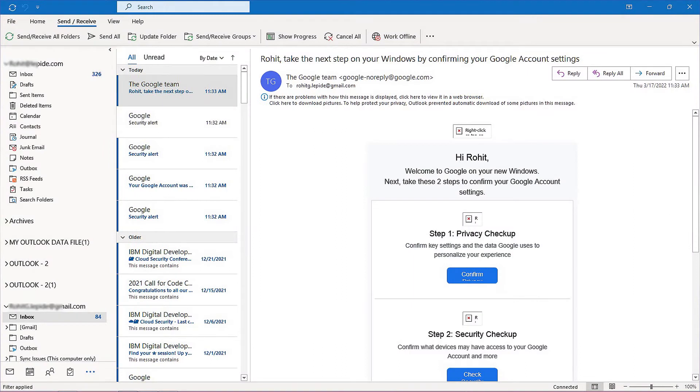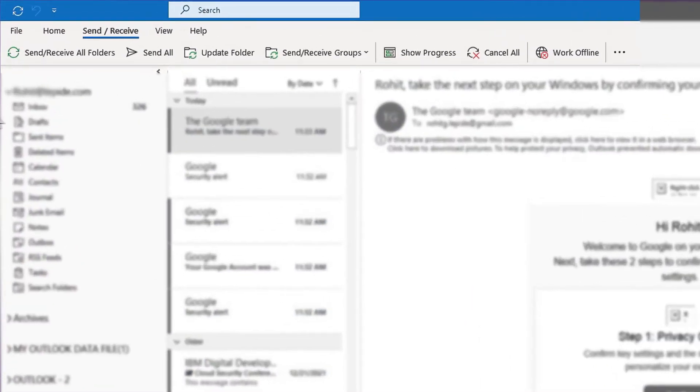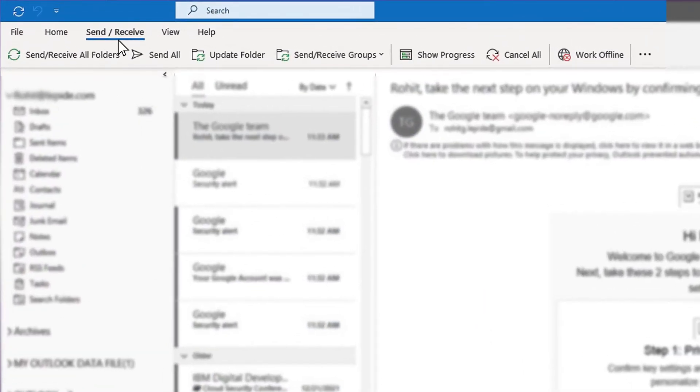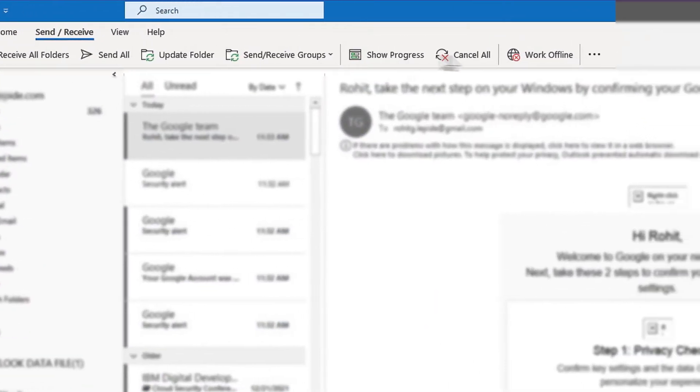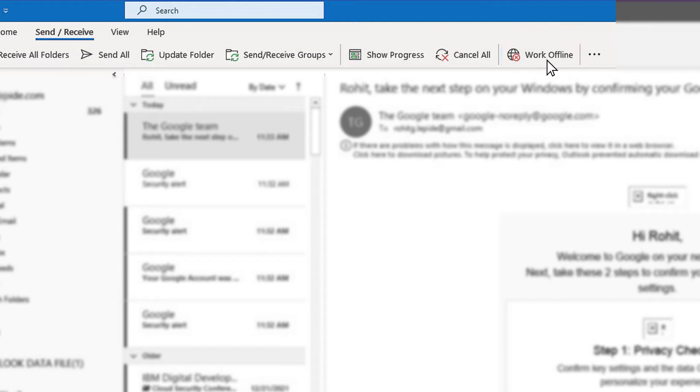launch the Outlook desktop client. Now go to Send or Receive tab and choose Work Offline to reconnect. If you find the work offline button with a faded background, then it means that you are not connected to the internet and you are working in offline mode.